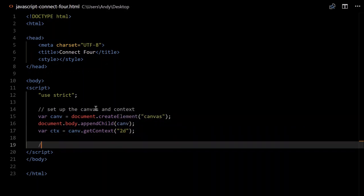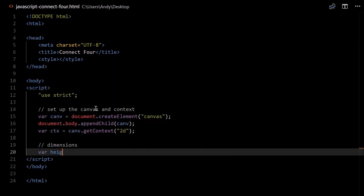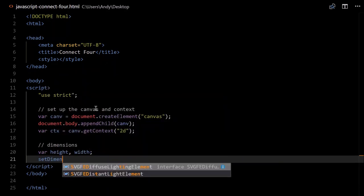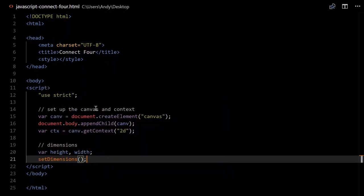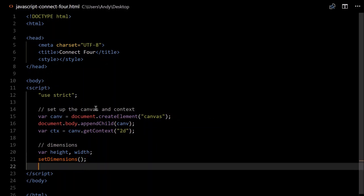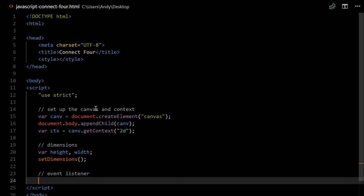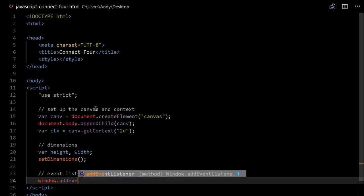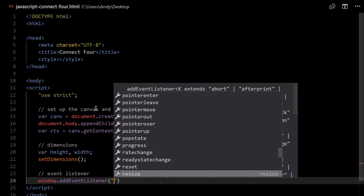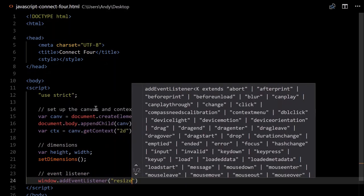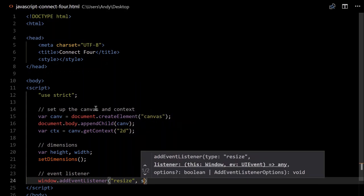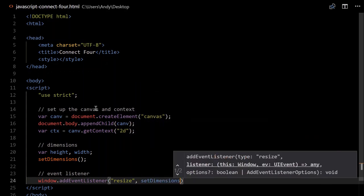Now we need to set up our dimensions — this is the dimensions of our canvas, our game. So var height and width. We'll also want to set this dynamically, so we'll create a function called setDimensions that we'll call. We'll also call that when the window is resized, so we'll have to add an eventListener on the window — window.addEventListener — the type is 'resize', and we'll call setDimensions.